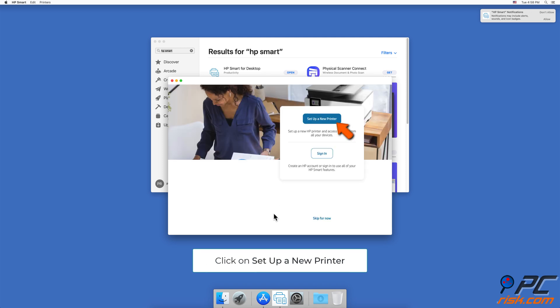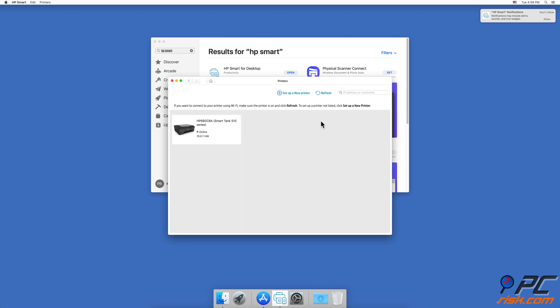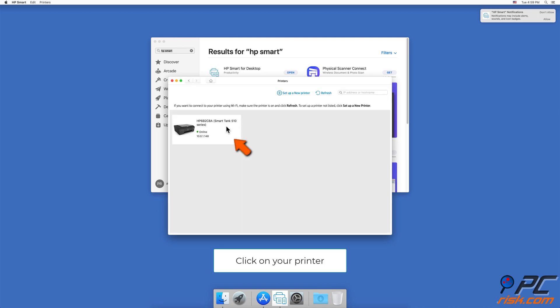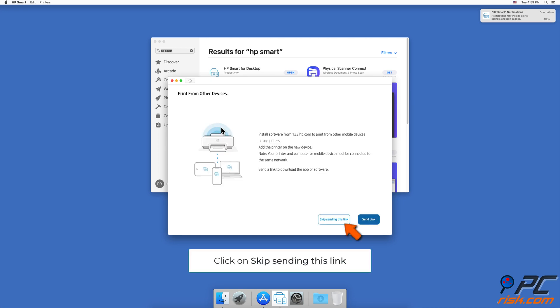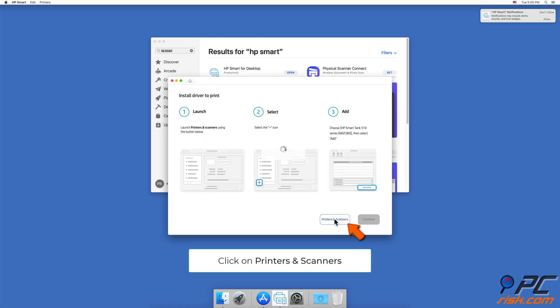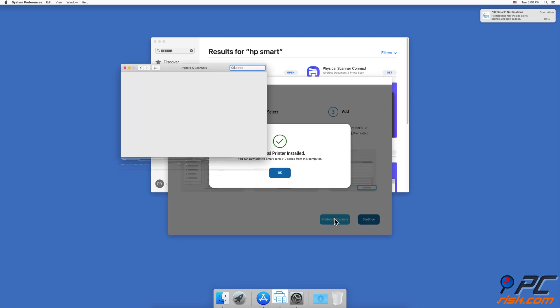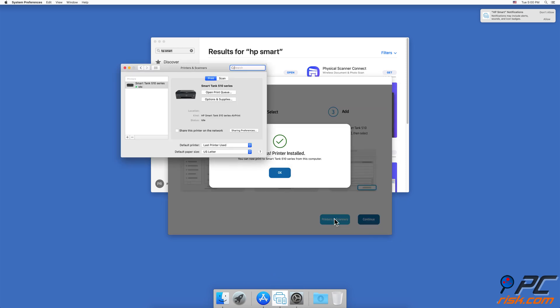Click on 'Set up a new device' and then click on your printer. Click on 'Skip sending this link,' then click on Printers and Scanners. You'll see your printer will be added to the list.